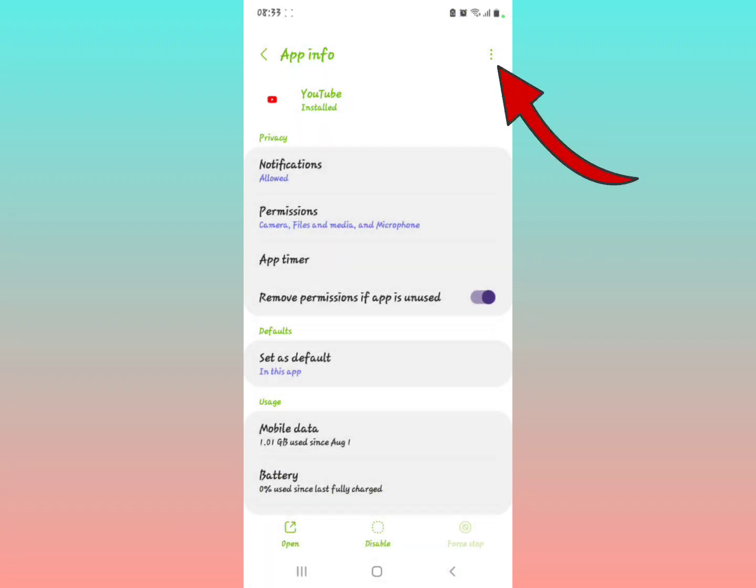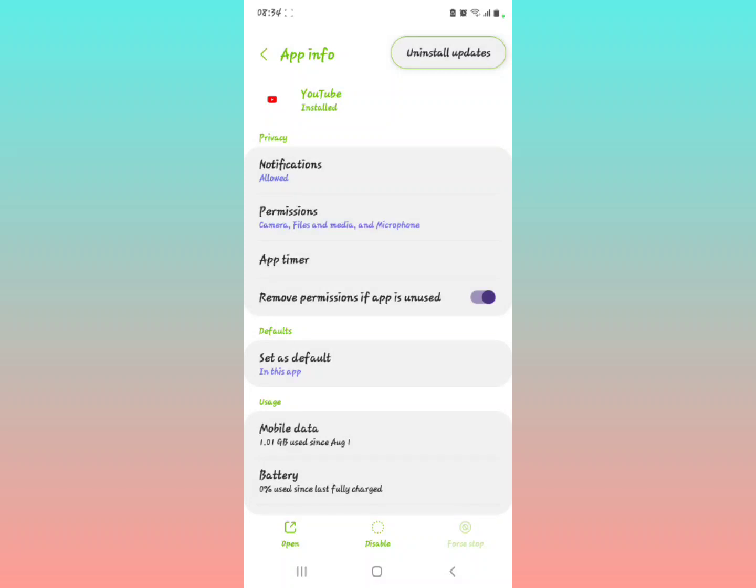And then the other part is look in the right upper part of your screen, tap on the three dots. Then they're going to show you uninstall updates. So when you see the word uninstall updates, you're going to select that.